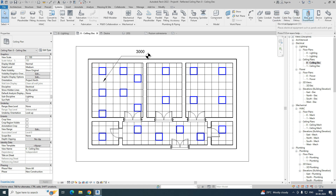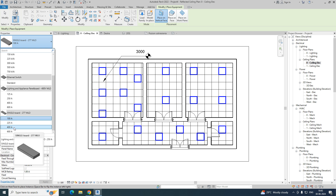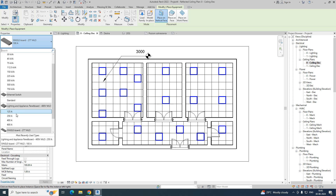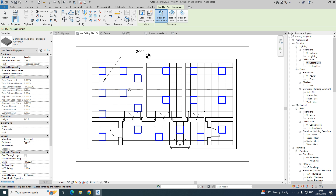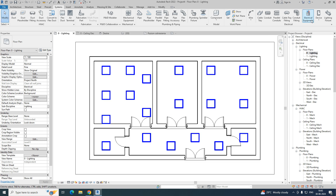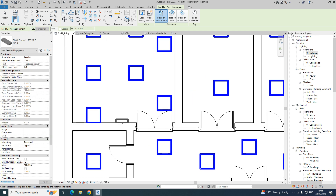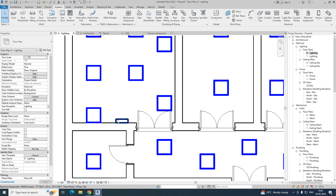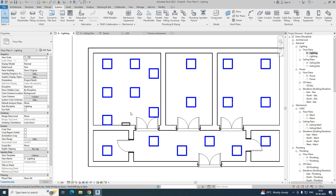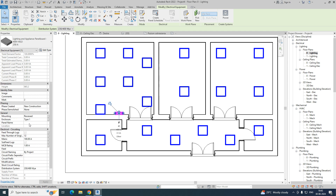Next, we need to give the electrical equipment. I'm choosing a lighting DB — around 250. Go to the floor plan and place the lighting DB there. You just need to change and place the lighting DB here.